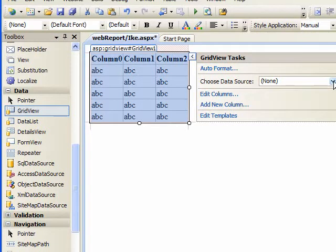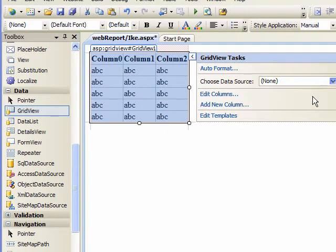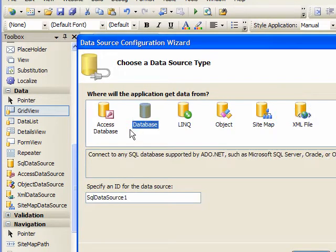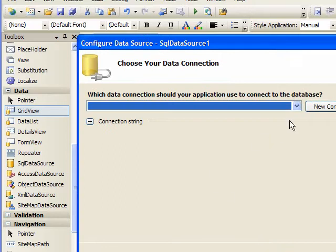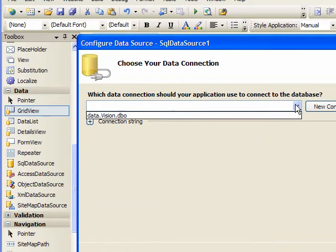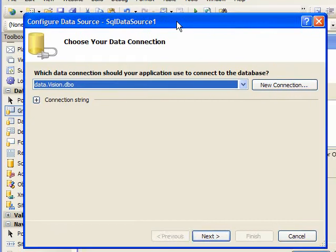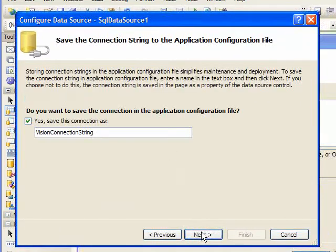Over here, we'll click New Data Source. I already have this configured for our Vision database. So just select it. Click Next. We'll save the default there.